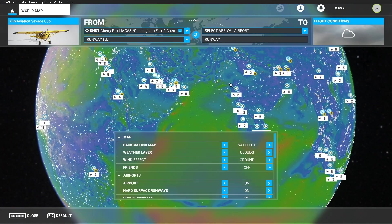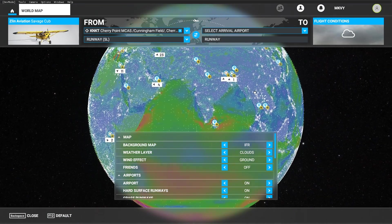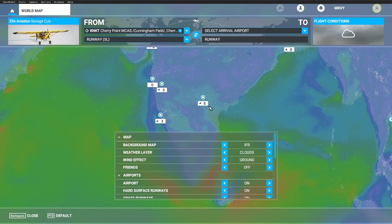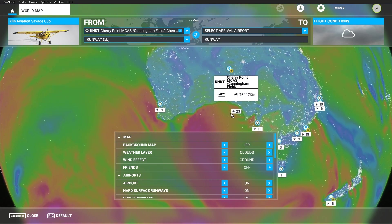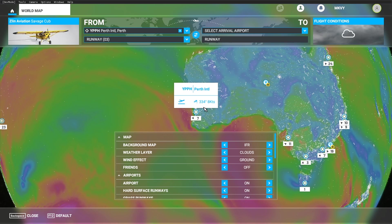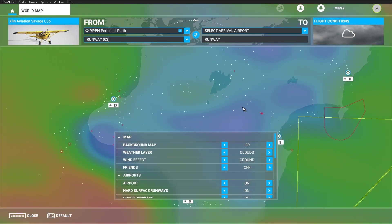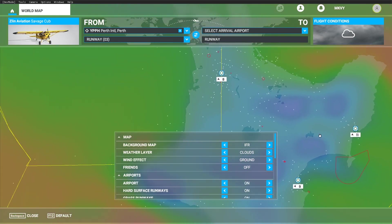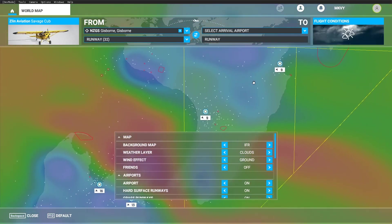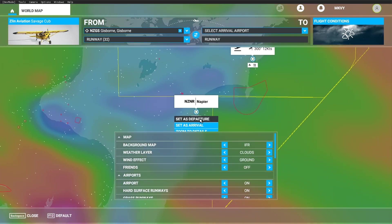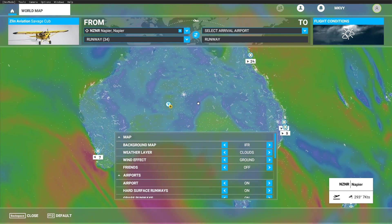I had a very upset and emotional Facebook member on one of the forums who was absolutely adamant that the weather in Australia was all set at 220 or 230 at three knots. Well, I'm going to prove that person wrong because there's Australia, and you've got all different directions and wind speeds. And also New Zealand — different wind speeds, 300 degrees, 12 knots. There's Australia and New Zealand all showing global weather.